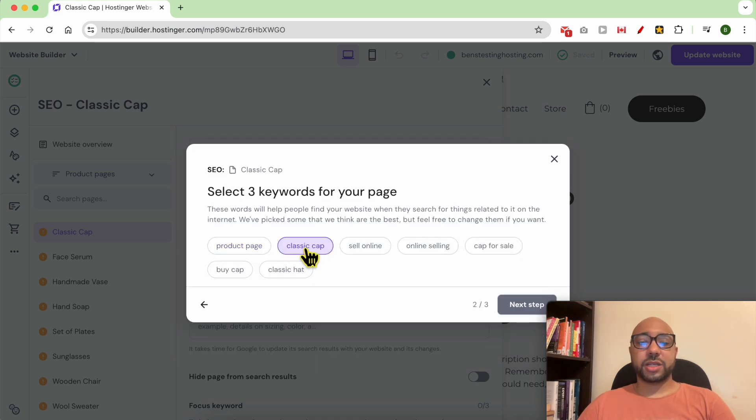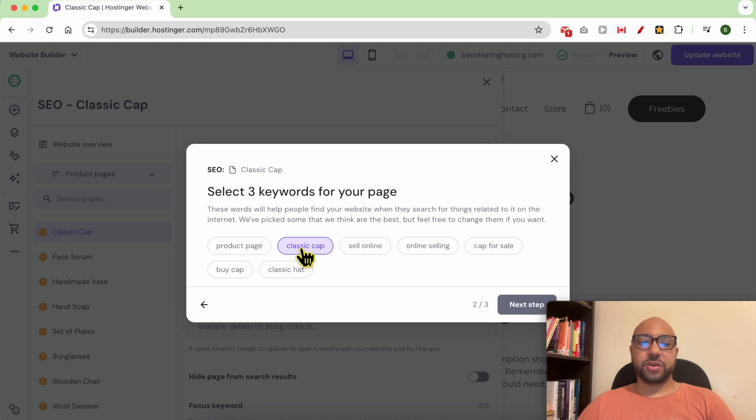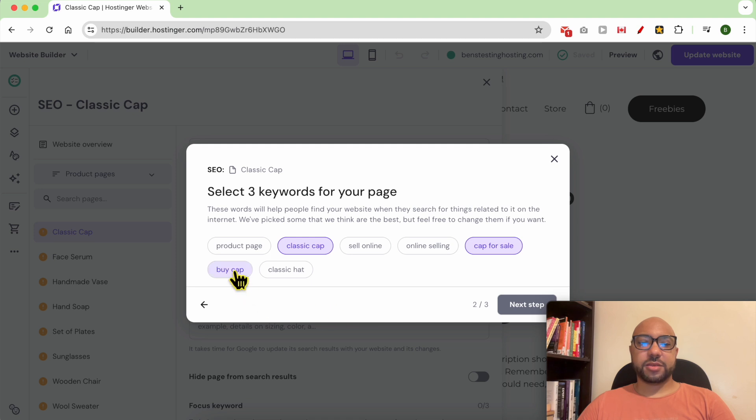Select your targeted keywords to add to your page. Select three keywords for your page, for example: classic cap, cap for sale, and buy cap. Click on next.